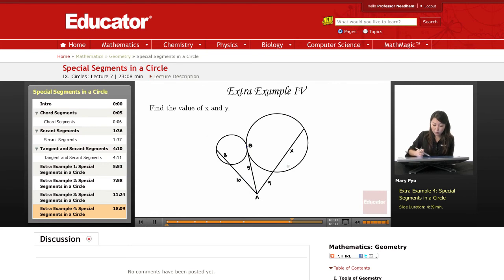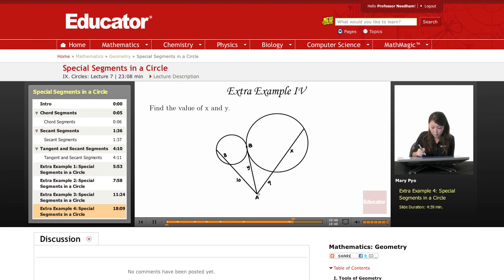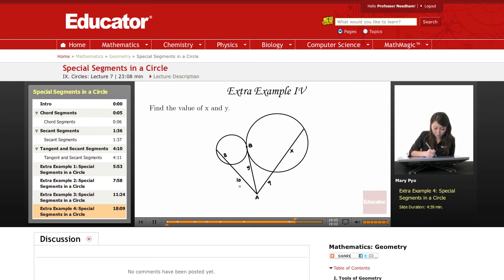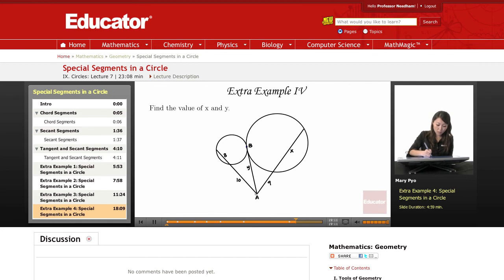Now, if I look at this circle, this secant, and this tangent, I know I can use the theorem that says whole thing times outside equals whole thing times outside. But I have two variables — x and y are both from the segments of this circle. So let's look at the other circle. Here I have a secant and a tangent, and only one variable, so I can go ahead and solve using these segments.